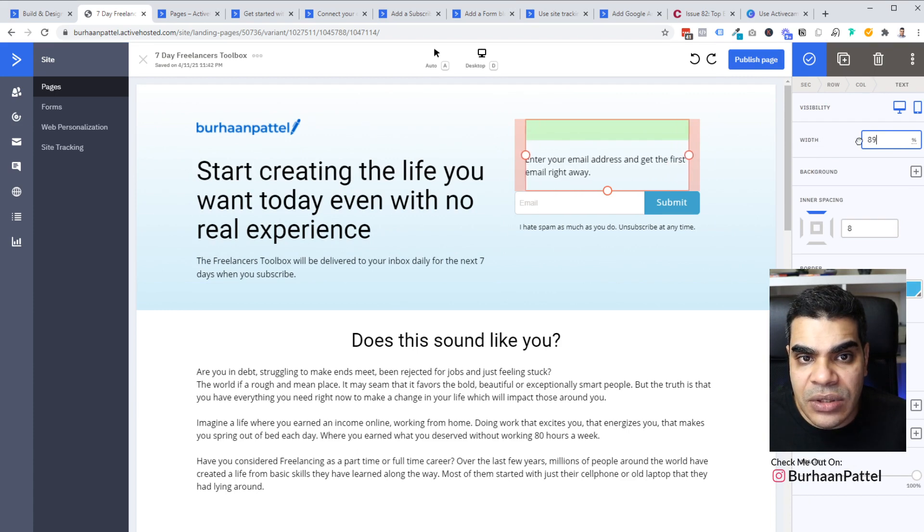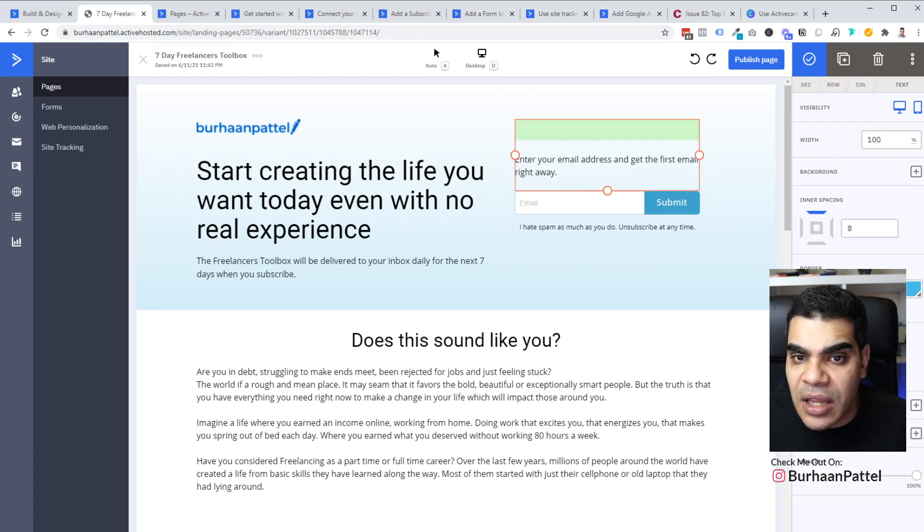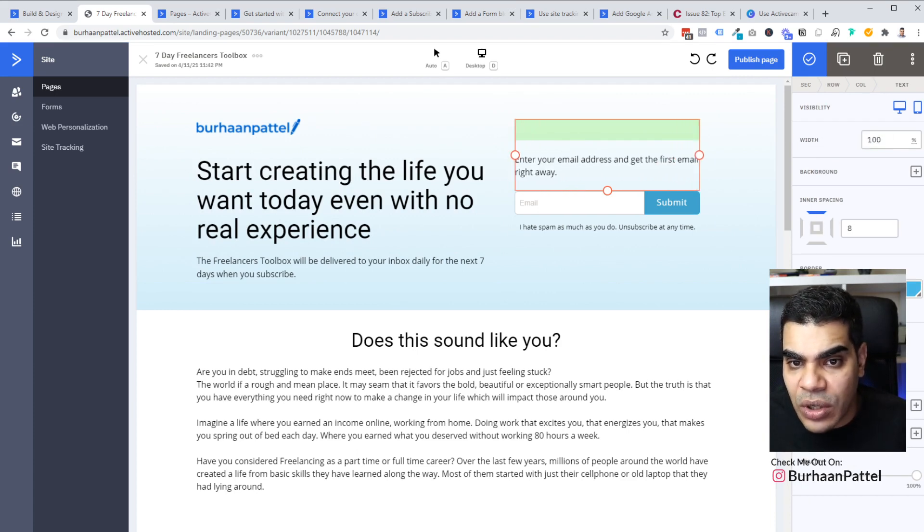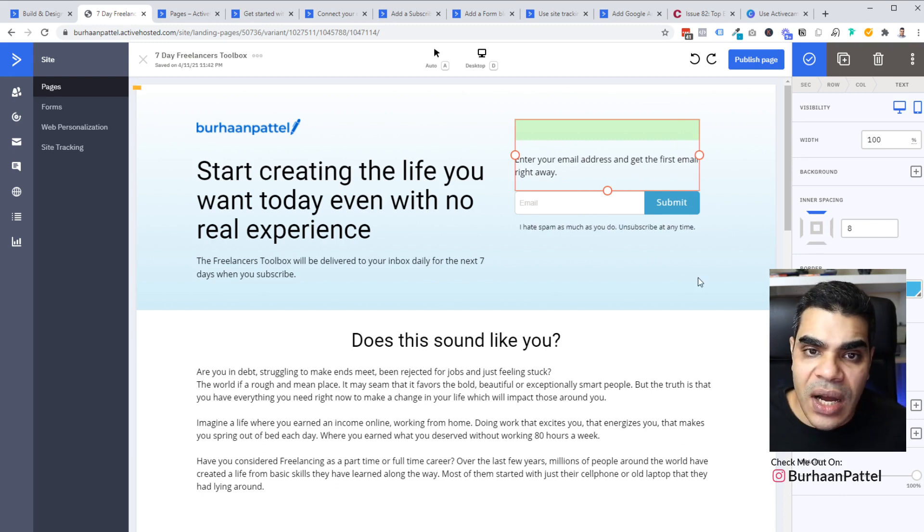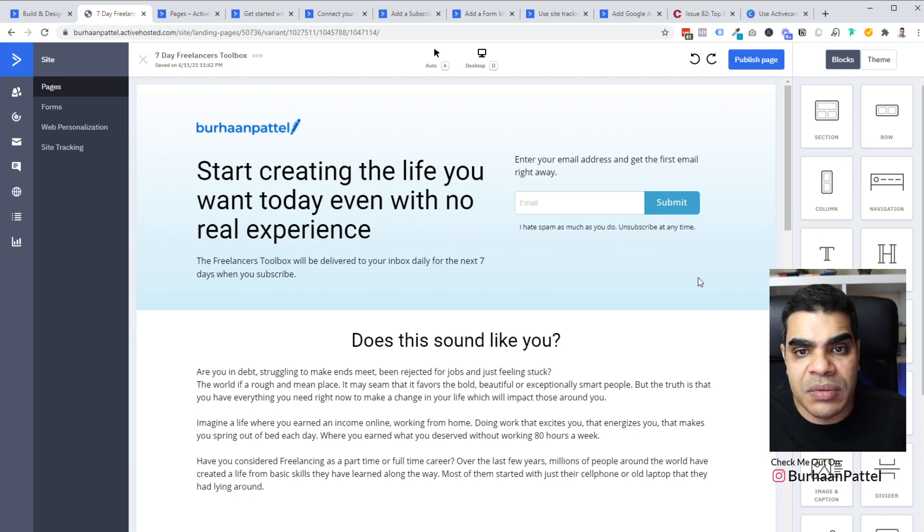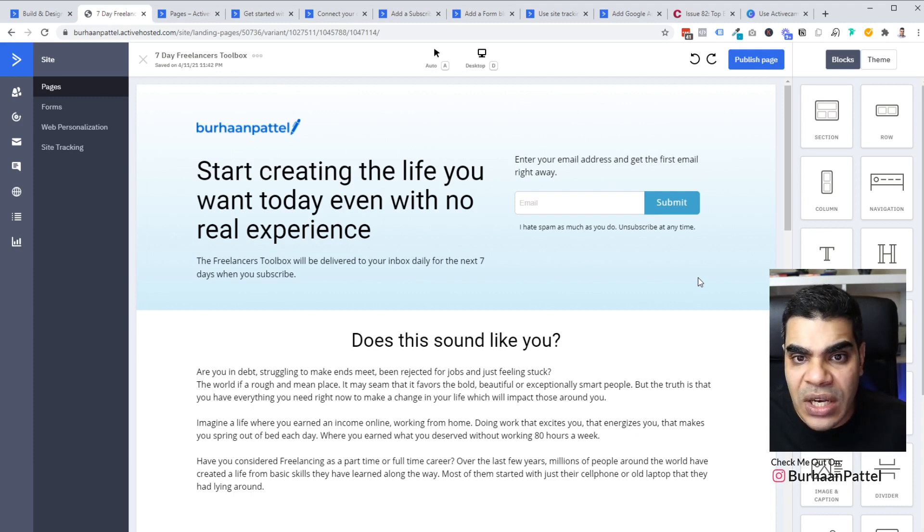And each of these blocks can be customized for the works. You can change the padding, change the spacing, the borders, the corners, the drop shadows. Like you can play around with the design, just like you would a normal design or similar to how you would in Canva.